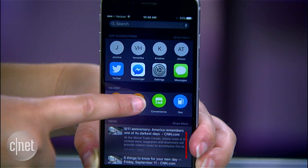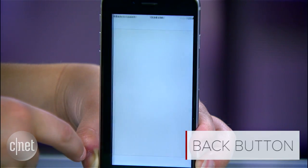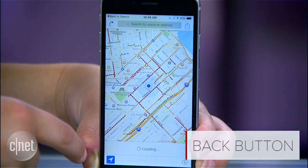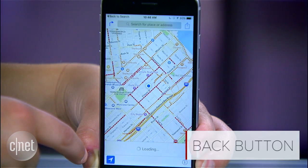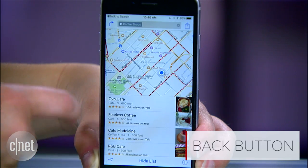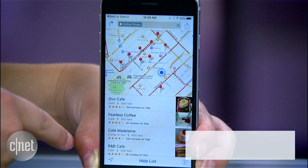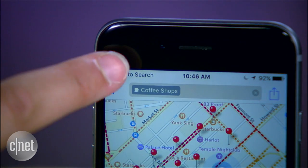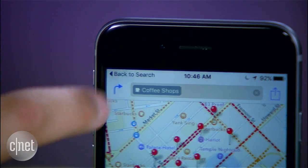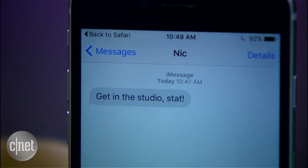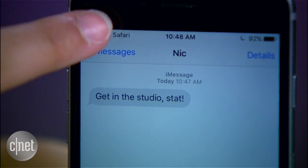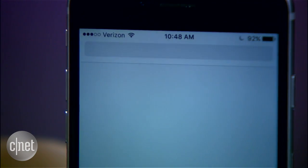Multitaskers rejoice — iOS 9 now has a back button. When you're following links between apps or checking a notification, a back button appears at the top left. Tap it and you return to the previous app, with no need to press the home button to open the multitasking menu.